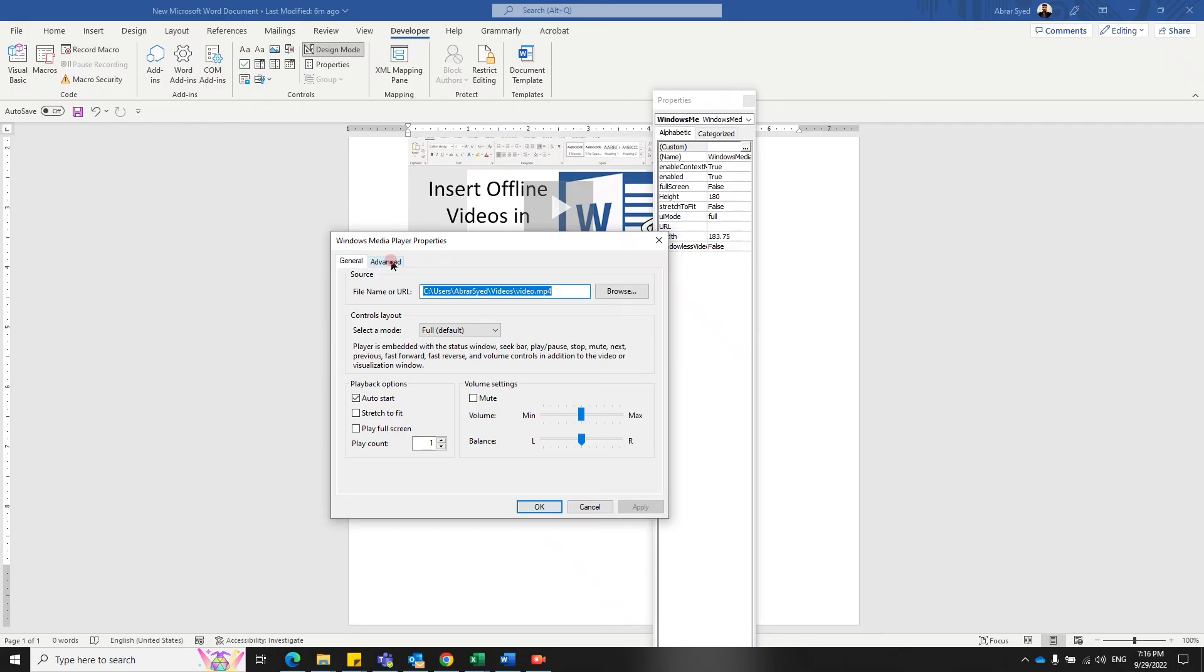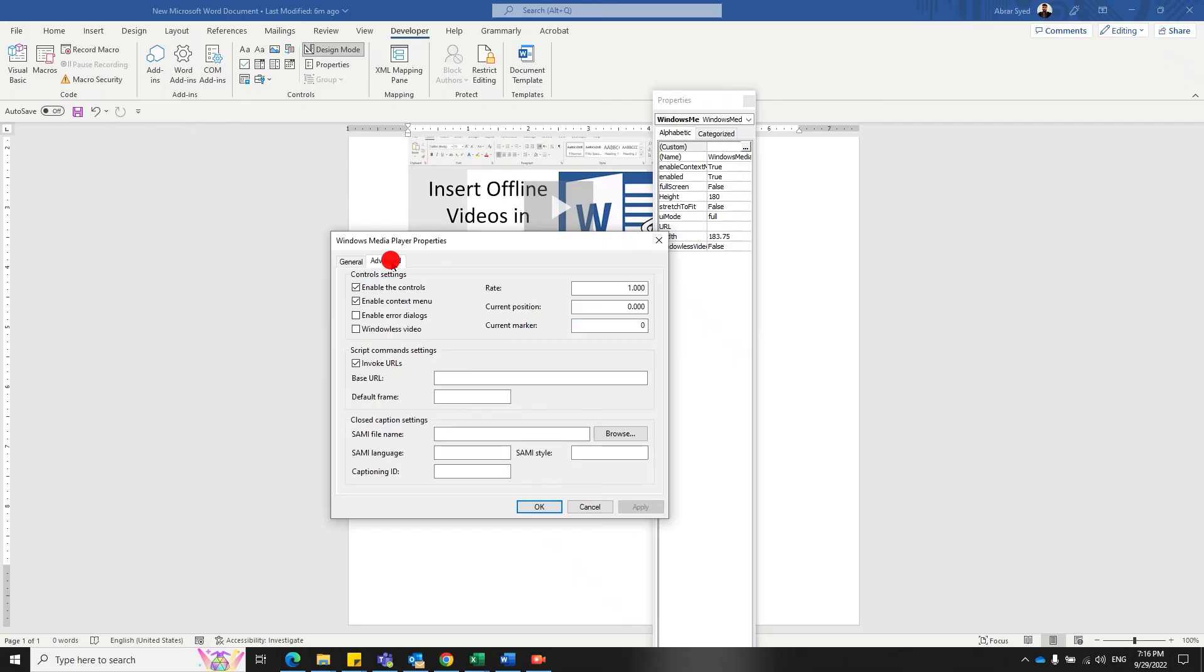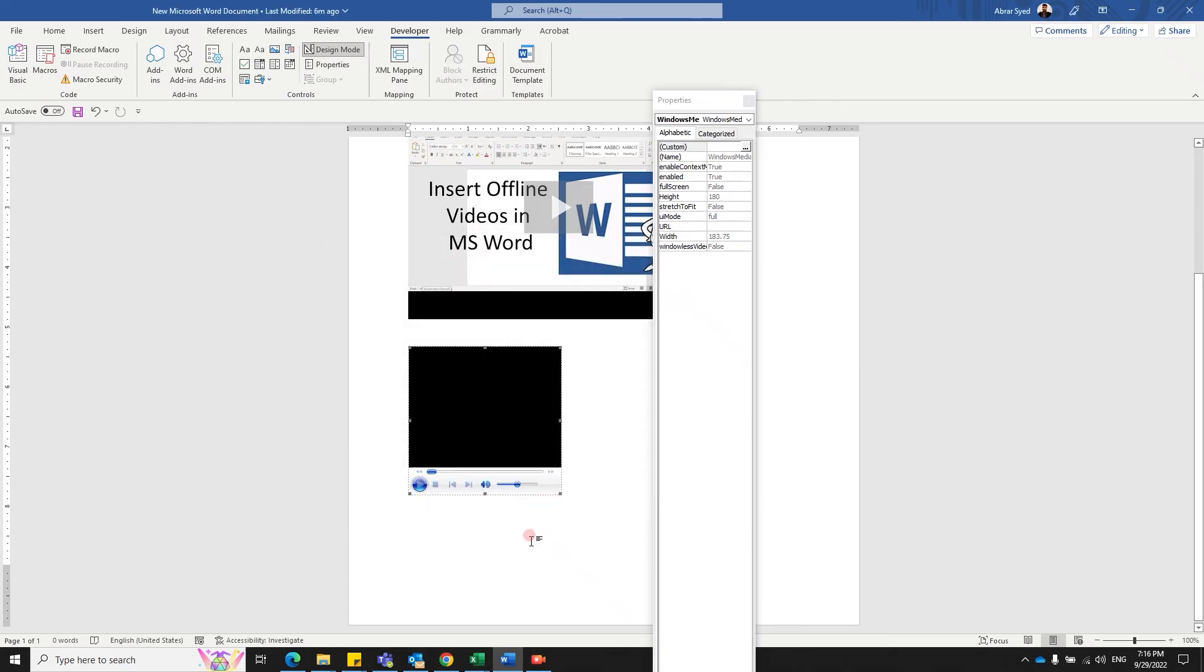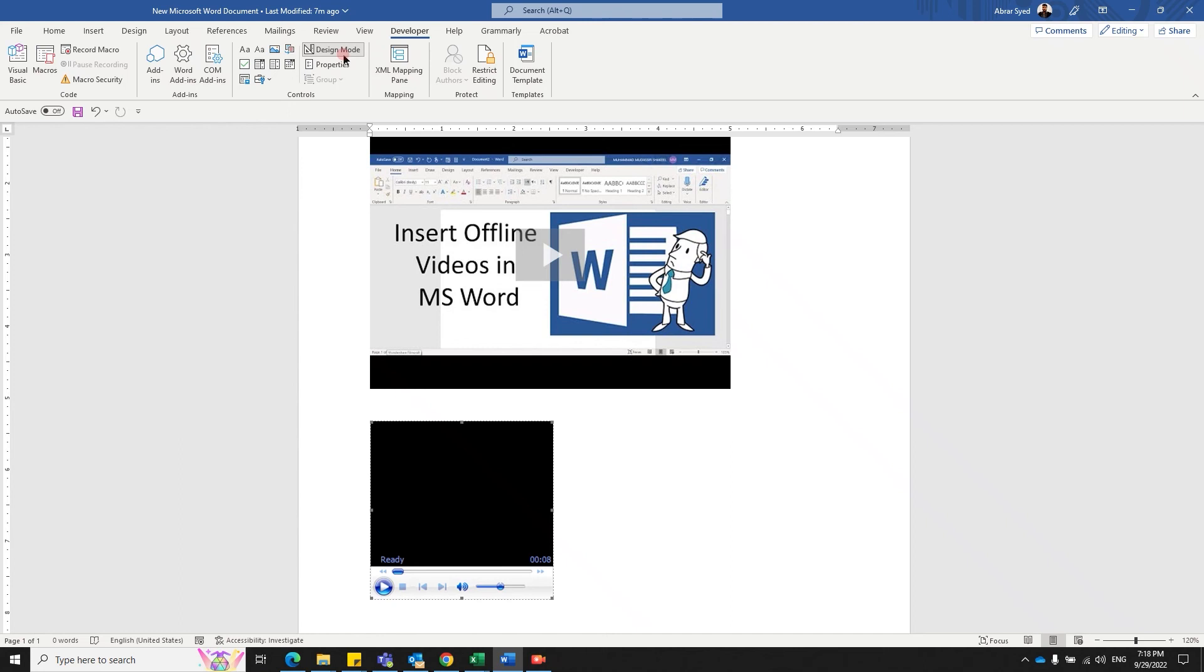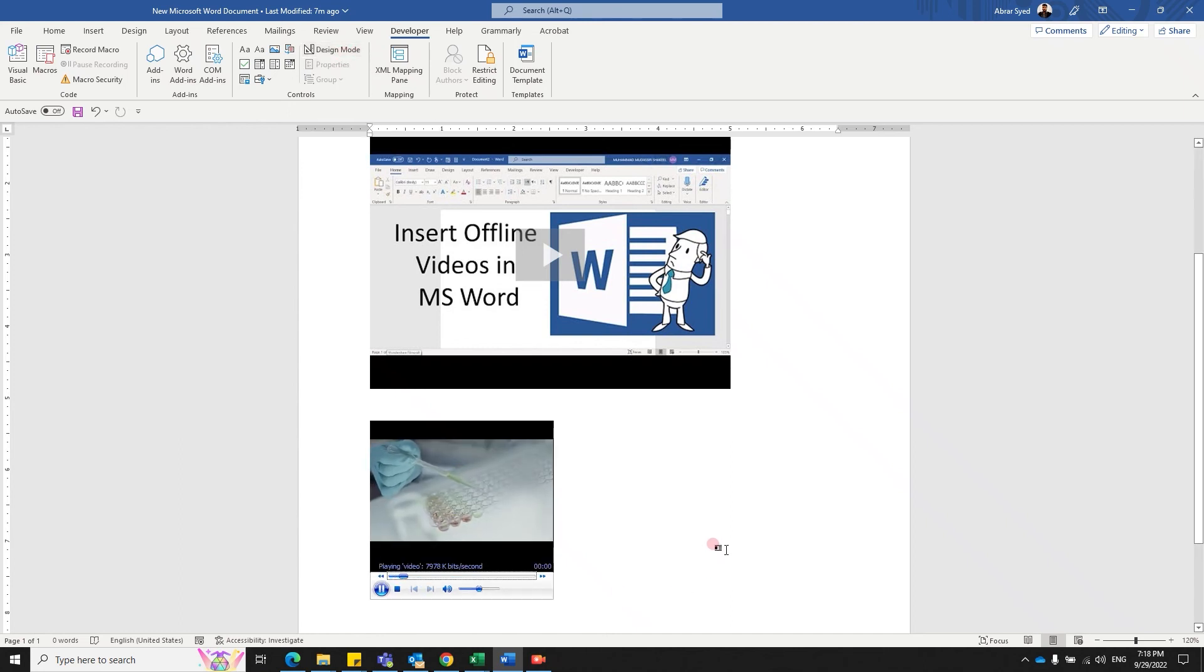Before you click OK, click on the Advanced tab. Make sure that you have checked Windowless Video, apply and OK. Now the final step is to disable the design mode. This has been enabled once you came to the Developer tab. Make sure that you disable the design mode and there you go. Now your video starts playing.